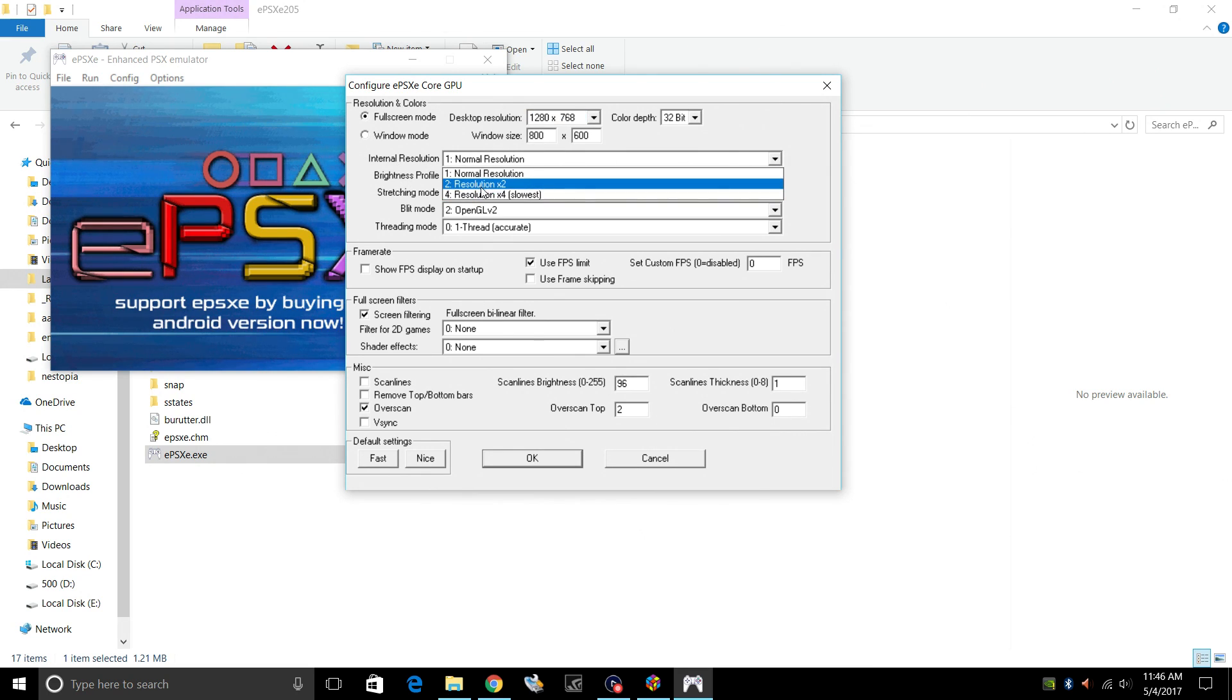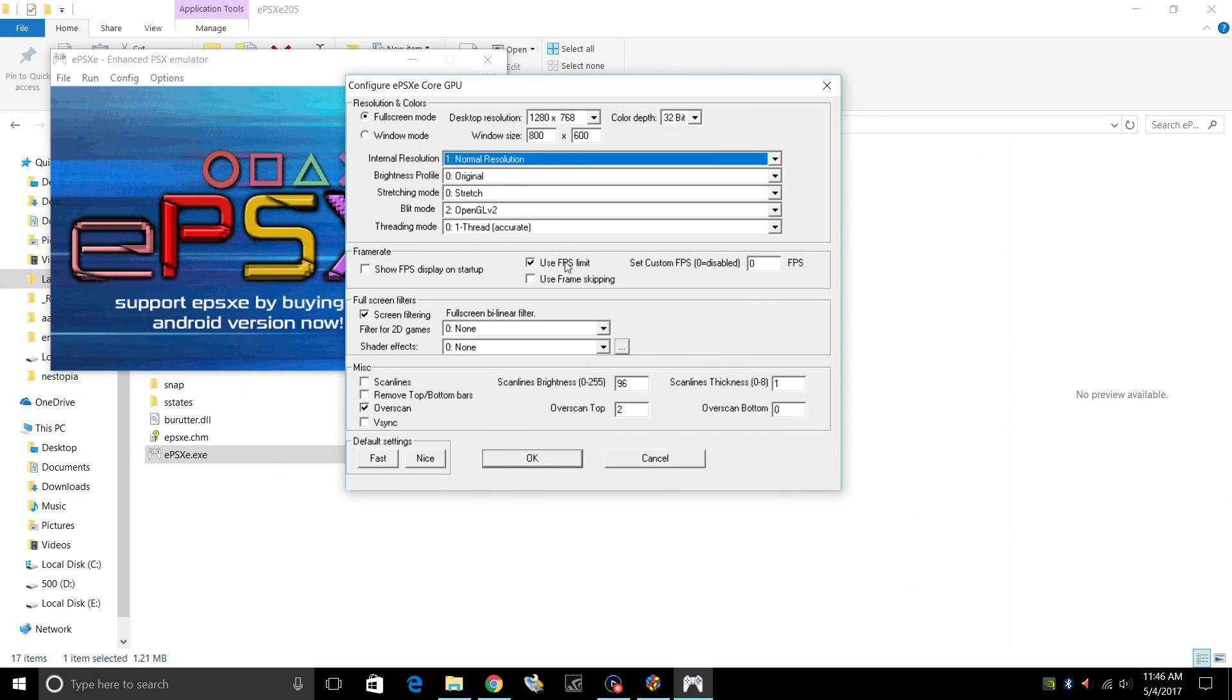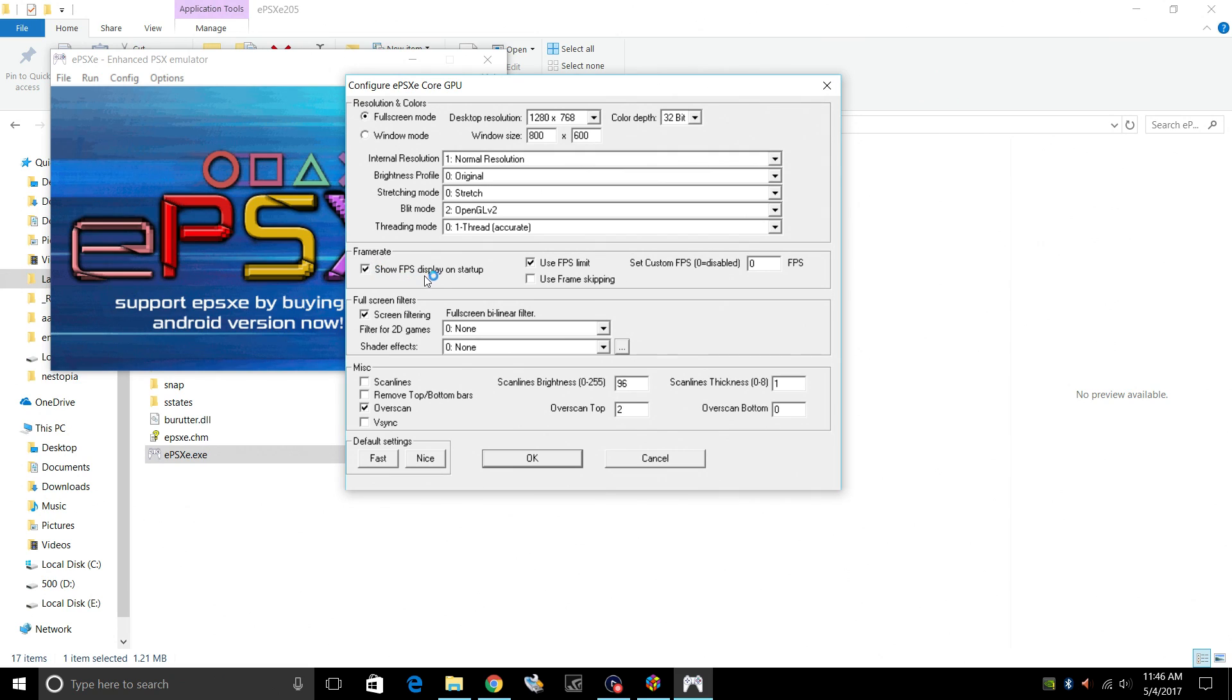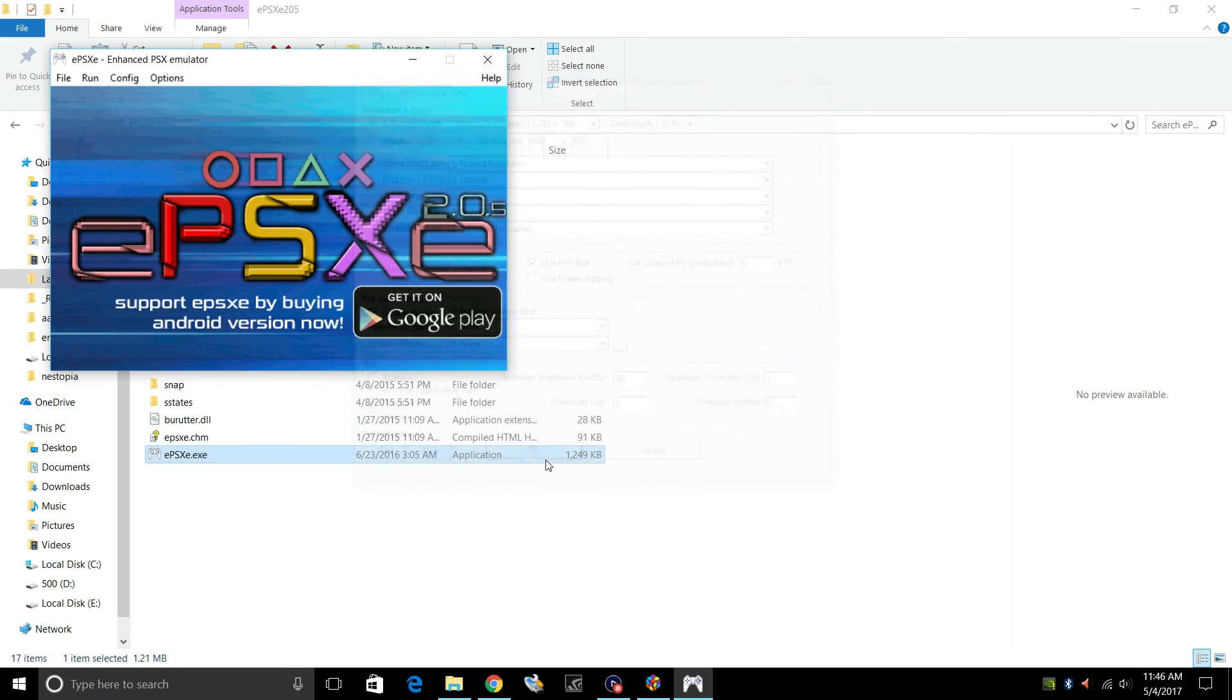Internal Resolution. You can check 2x or 4x. It's going to be slower, as you can see. I'm going to leave everything stock here because I don't want to mess around. The only thing that I'm going to change for this video is show my FPS display on startup. You don't have to do this, but I wanted to show you that it is running at 60 FPS. Click OK.